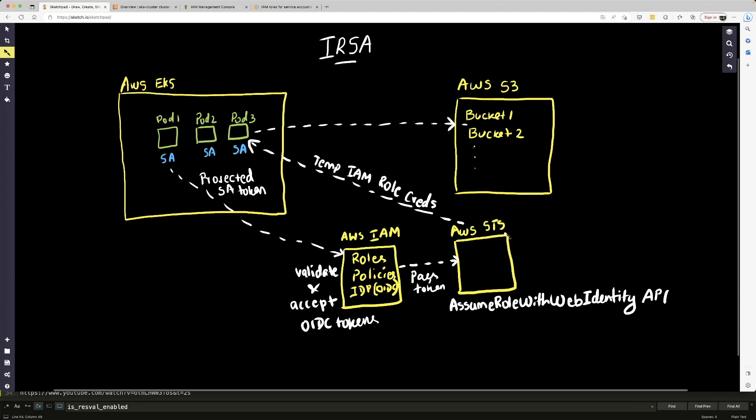Now AWS STS service is basically going to call this API called assume role with web identity. And then it's going to generate temporary IAM credentials, IAM role credentials and send it to our pod. Now our pod has these temporary IAM role credentials and now it can use that role to access our AWS S3 service. So this is basically the workflow.